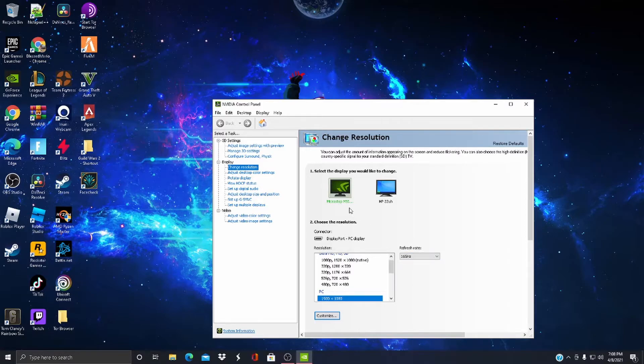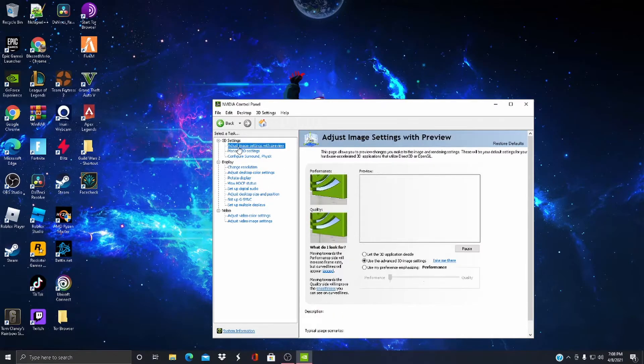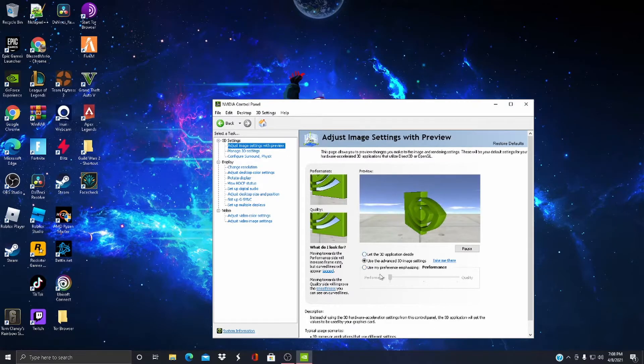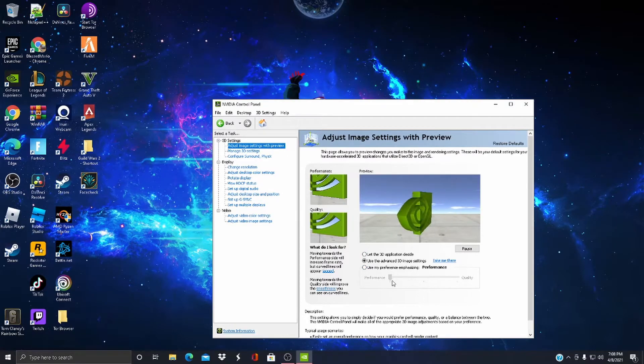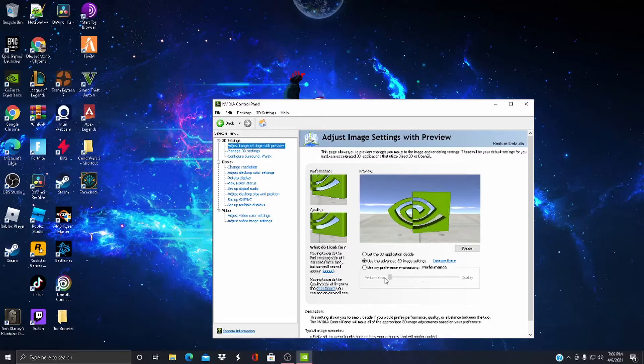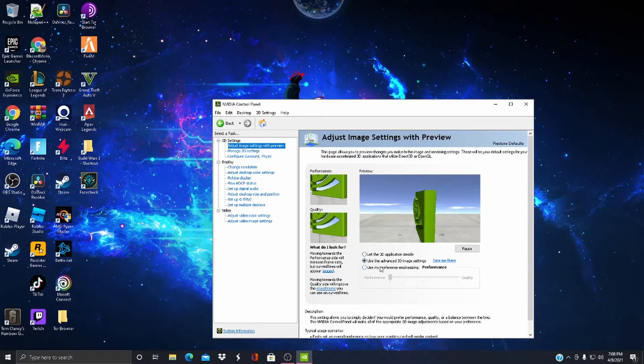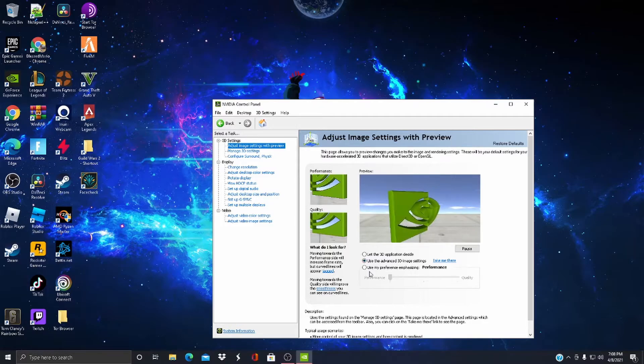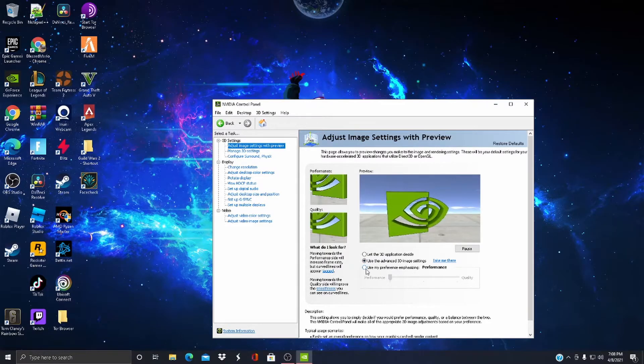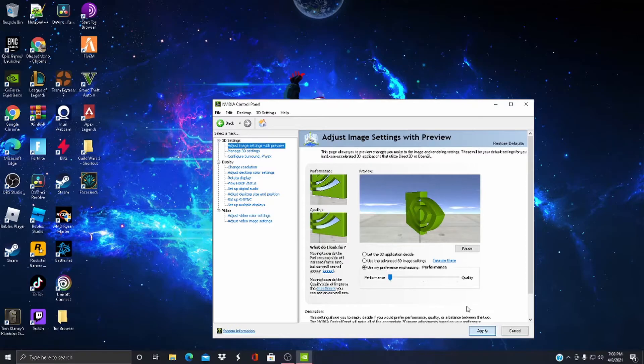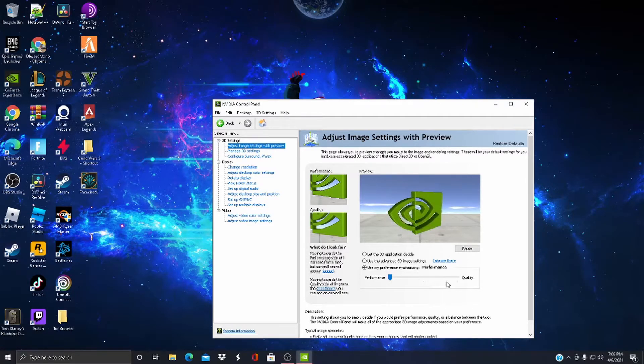And now come up here and click Adjust Image Settings with Preview, and make sure you slide this all the way to Performance.